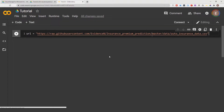Hello everyone, welcome to my YouTube channel. My name is Evidence, and in today's video I'm going to show you how to split your data into train, test, and validation datasets.